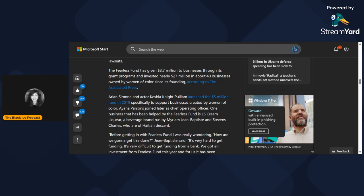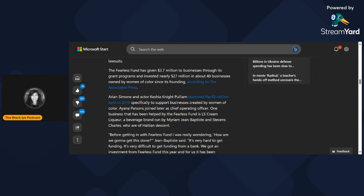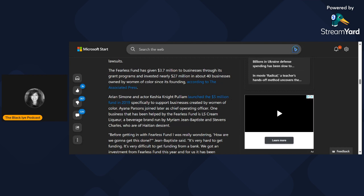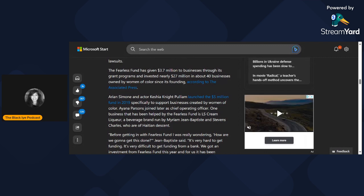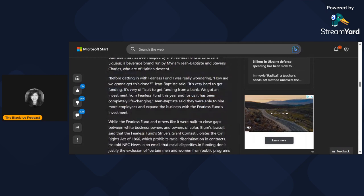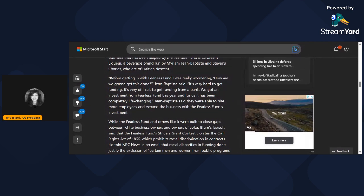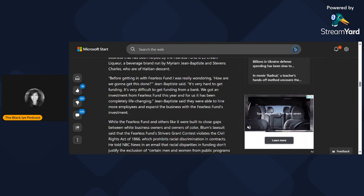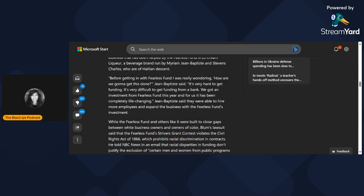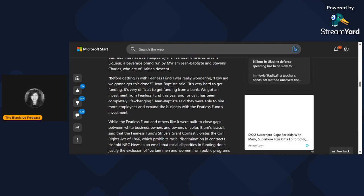One business that has been helped by the Fearless Fund is Ella's Cream Liqueur, a beverage brand run by Miriam Jean-Baptiste and Stephen Charles who are of Haitian descent. Jean-Baptiste said, "Before getting in with the Fearless Fund, I was really wondering how are we going to get this done? It's very difficult to get funding from a bank. For us, it has been completely life-changing."